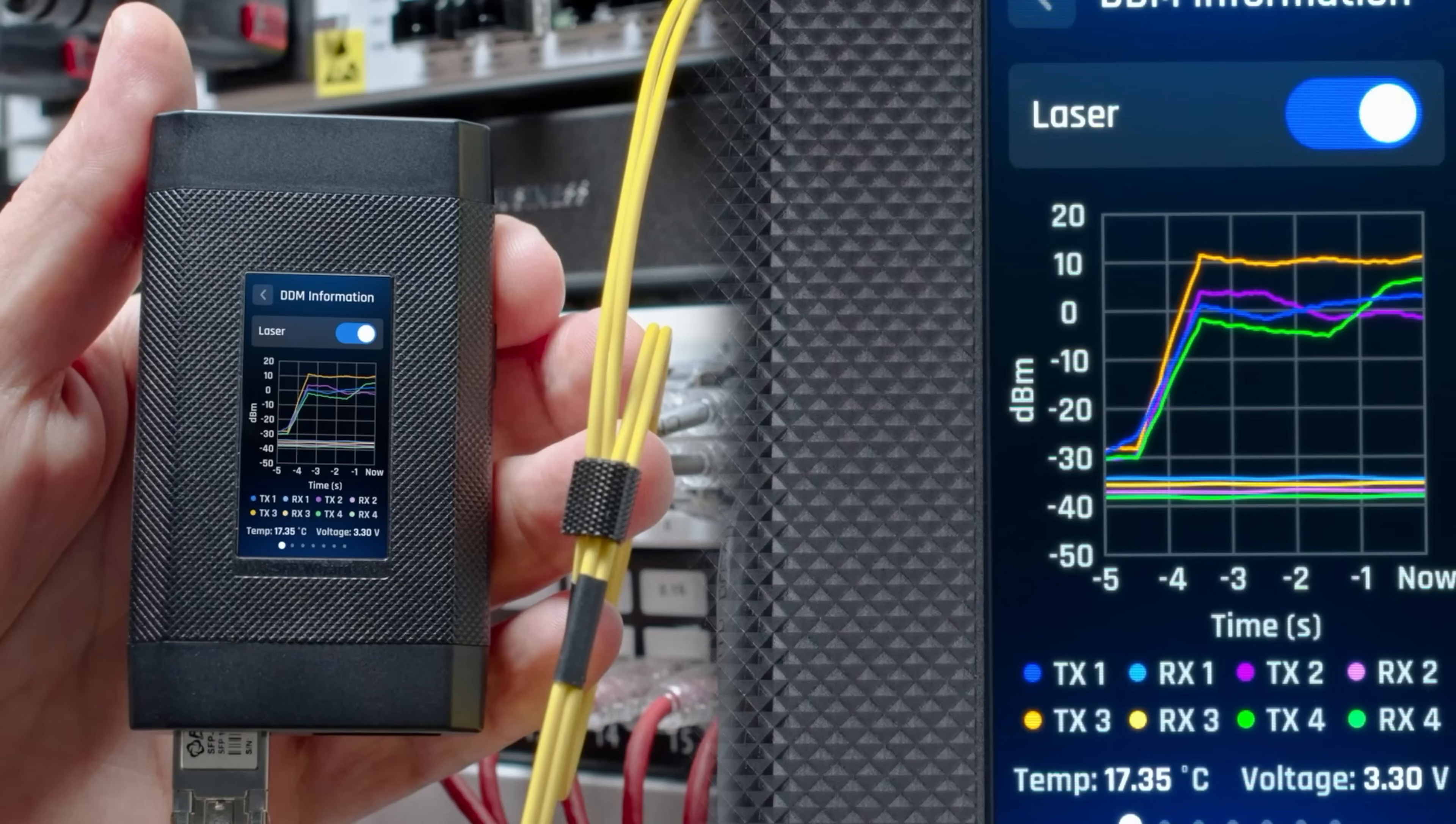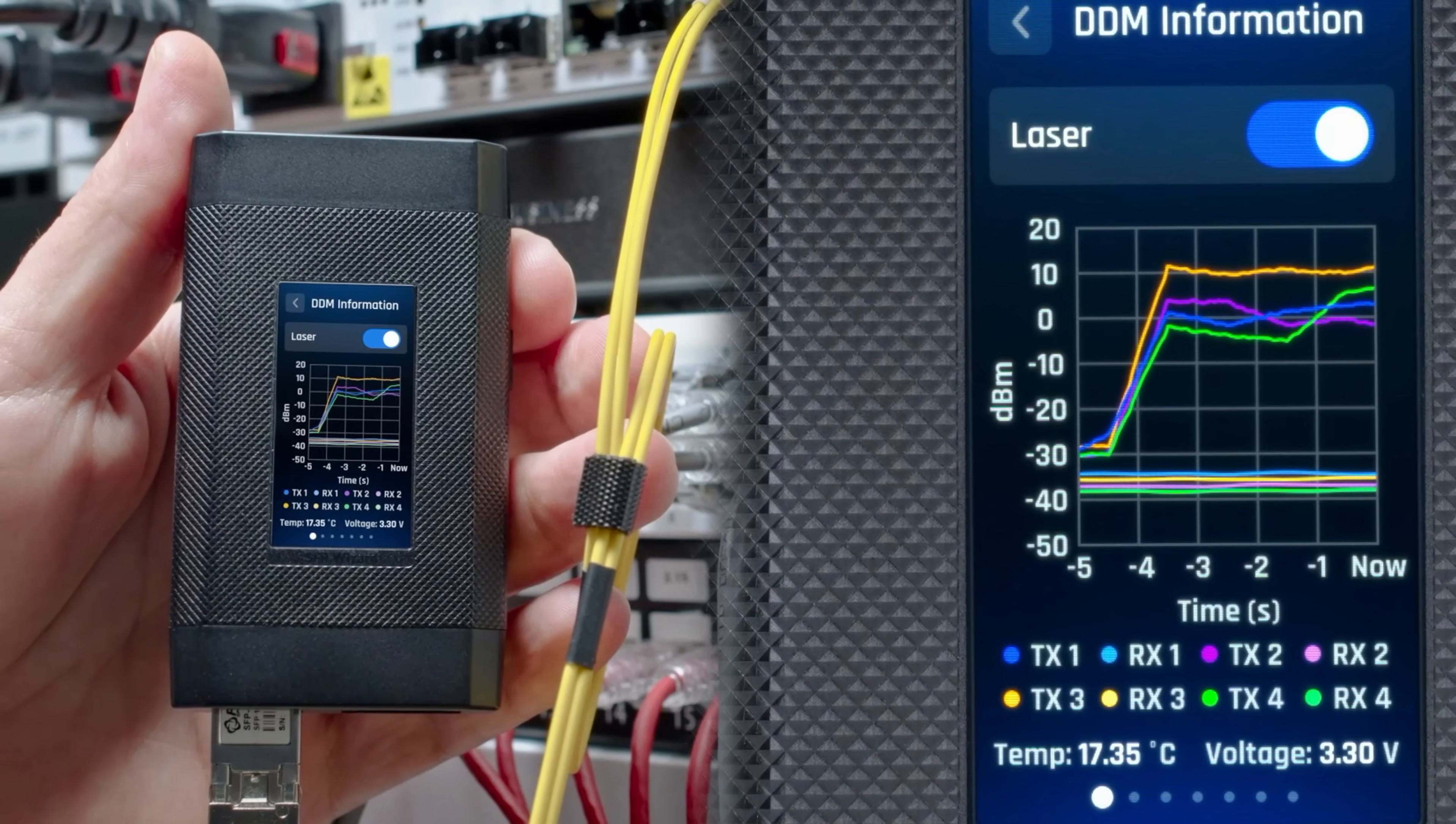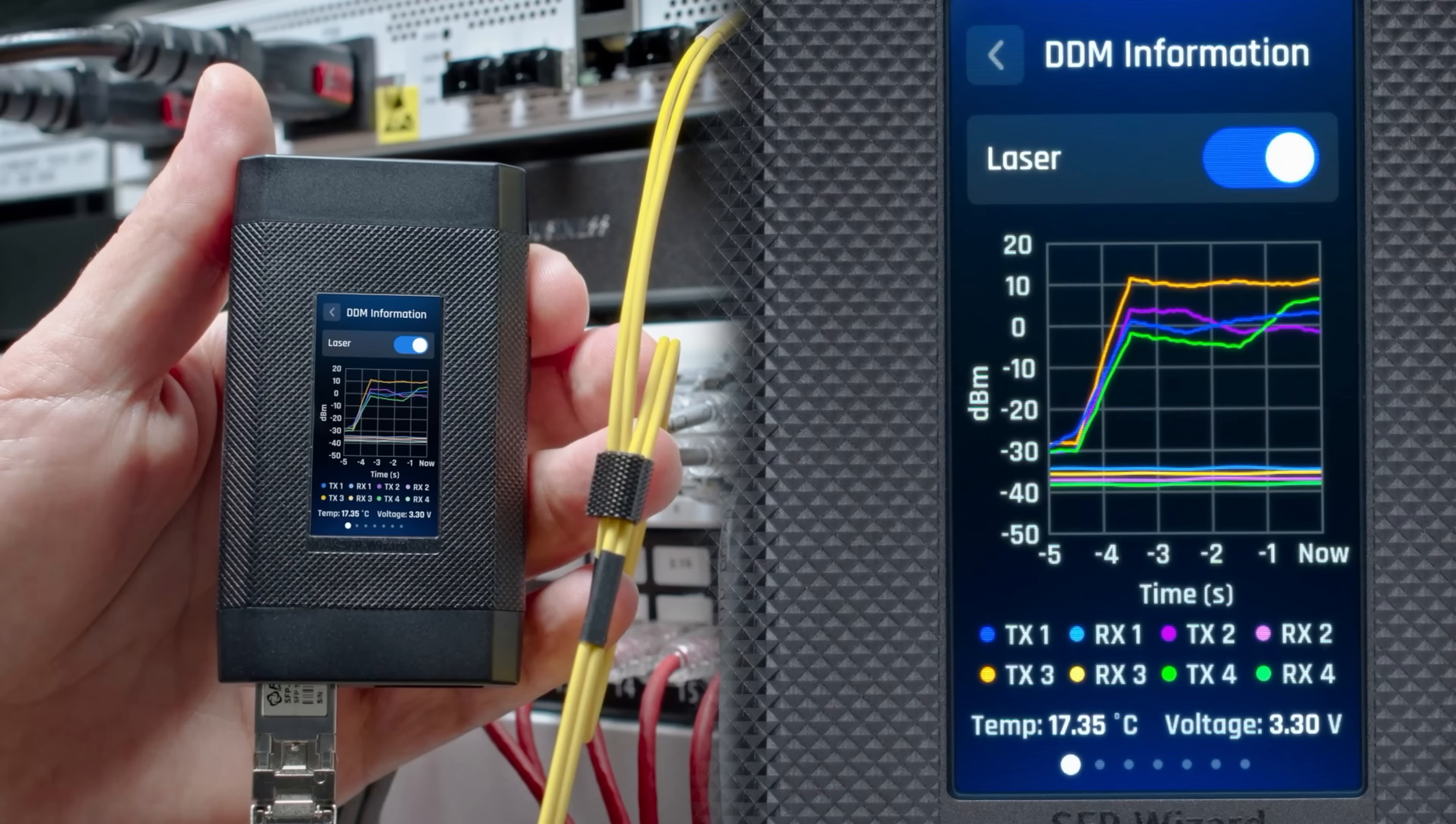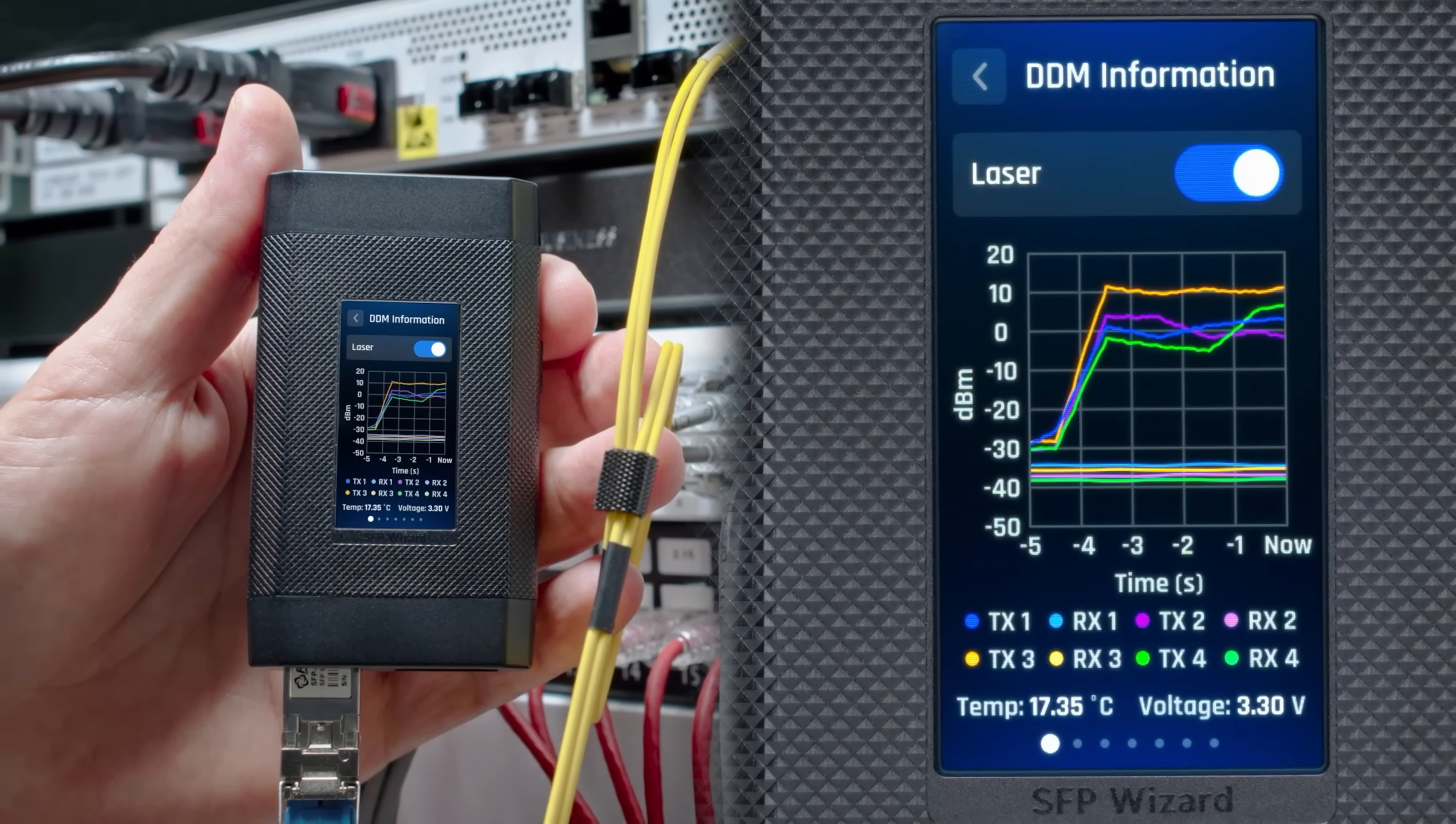Another feature of the SFP Wizard is DDM, or Digital Diagnostic Monitoring. This will be just for our fiber transceivers, and it will give us real-time performance and health monitoring. We're gonna be able to see the TX and the RX, we'll be able to see the temperature, and we'll be able to see the voltage that is going through. And you could see here in the screenshot that you could turn the laser on and off.